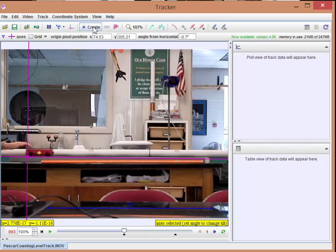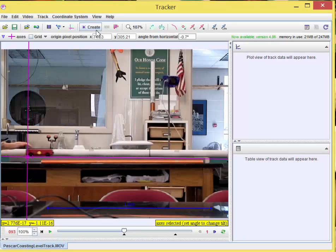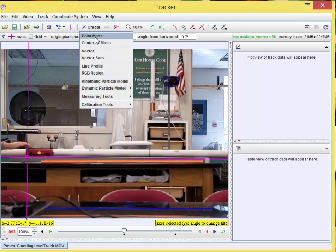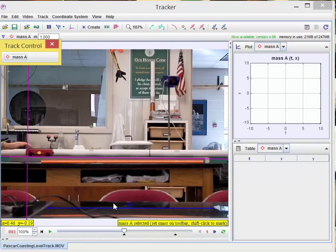Next, I'm going to - now we're done the setup. We're done the setup, so we're ready to start actually clicking on points. And so you go here to create, point mass is what you're usually going to use. Point mass. And notice it says mass A here. And notice it says down here, it gives you a little reminder, shift click to mark.